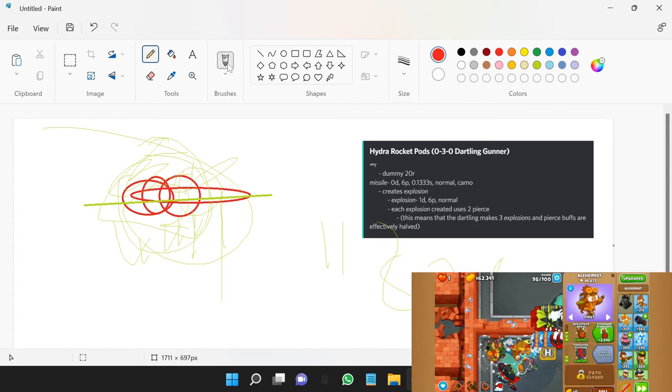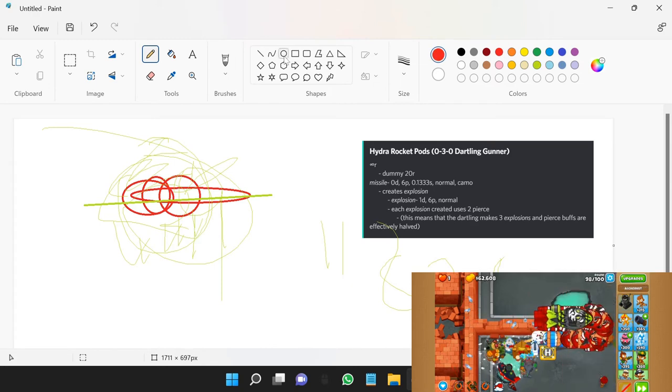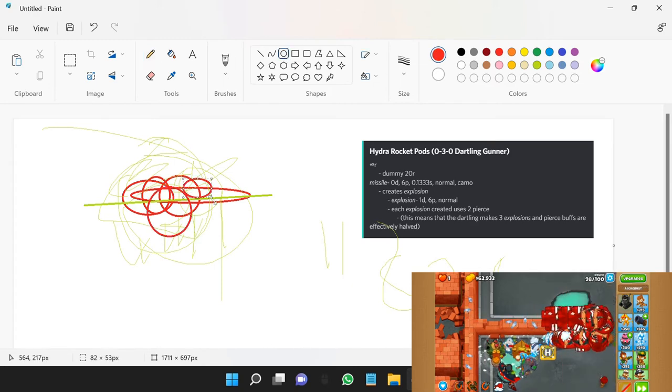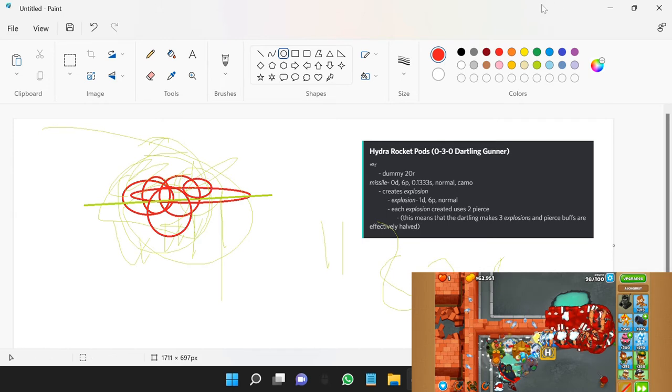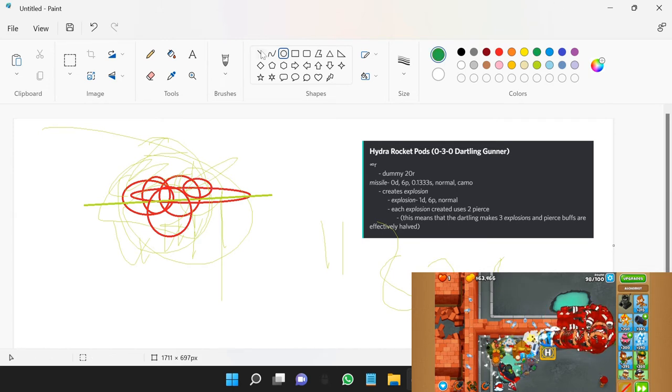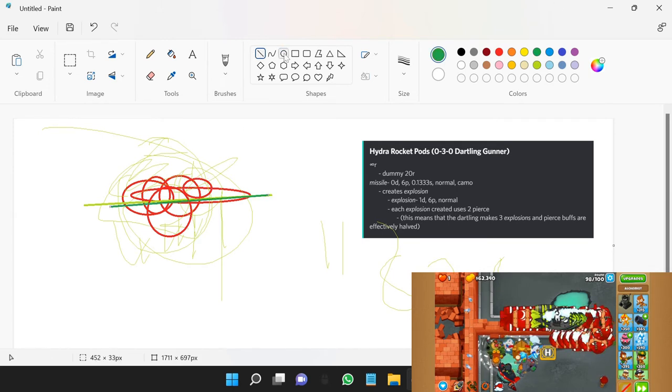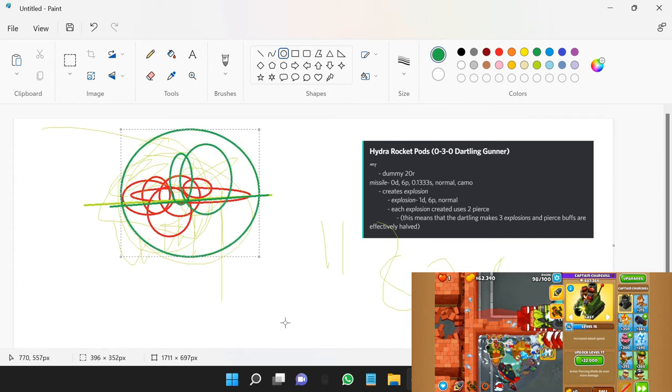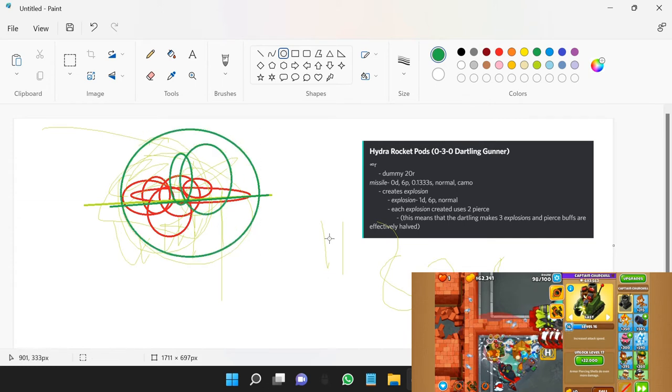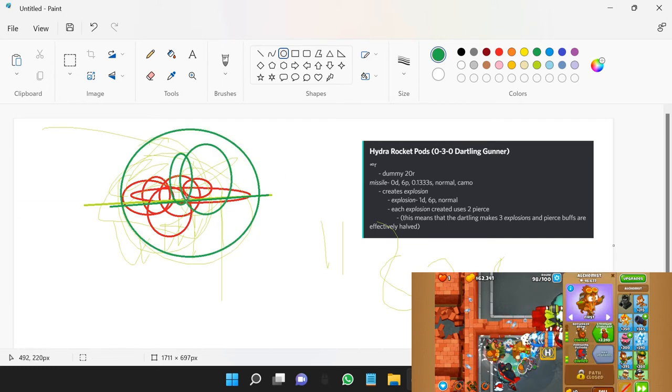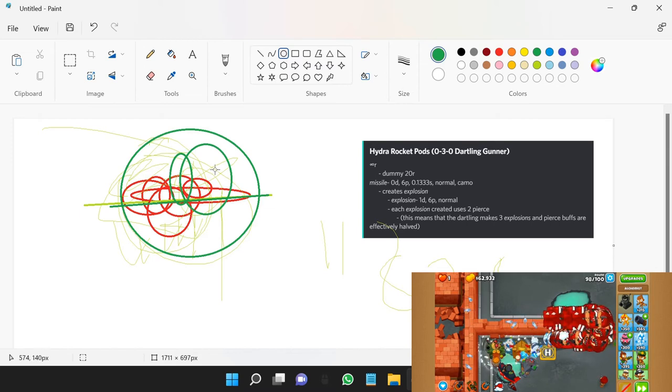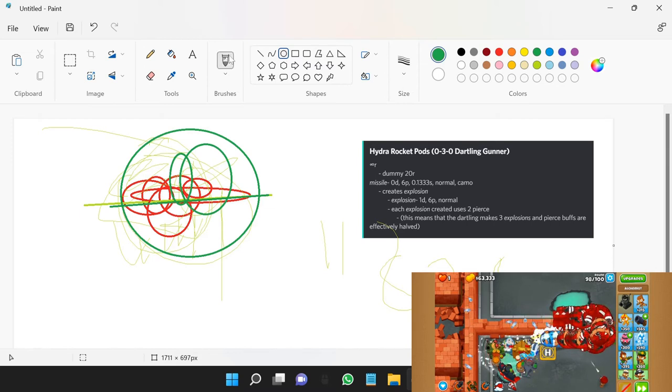Now let's say you pierce cap at O3O Hydra Rocket Pods. There's six bloons and then your missile does its thing, creates one, two, three explosions. Those three explosions all hit all six of those bloons and it results in 18 total damage.